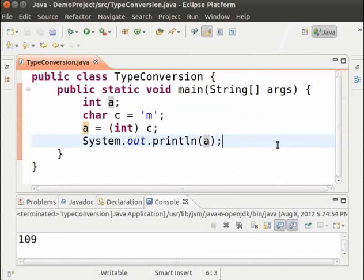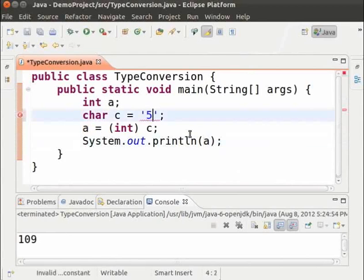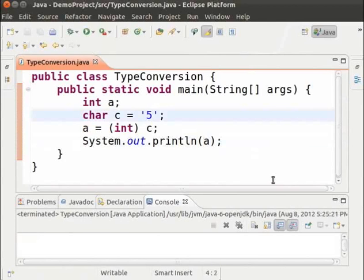Let us try this with a digit. We set char C equal to the digit 5. Save it and run it. As we can see, the output is 53, which is the ASCII value of the character '5'. It is not the number 5. To get the actual number, we have to use a string and convert it to an integer.